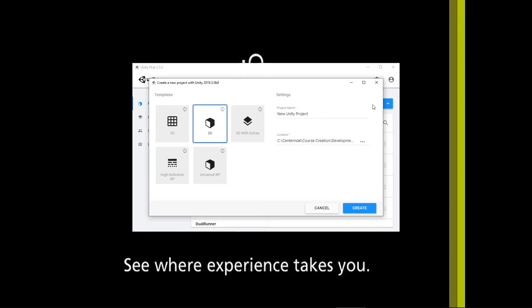With the New button, I get a brand new window. Under Templates, I have five options currently available: 2D, 3D, 3D with extras, a high-definition RP, and a universal RP. We're not going to look at the last three today. We are going to discuss them throughout your time at Centennial, but for now I really want to concentrate on the standard 2D and the standard 3D, just as simple options as an introduction to Unity itself.